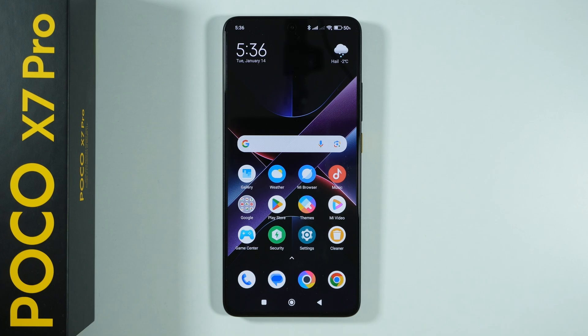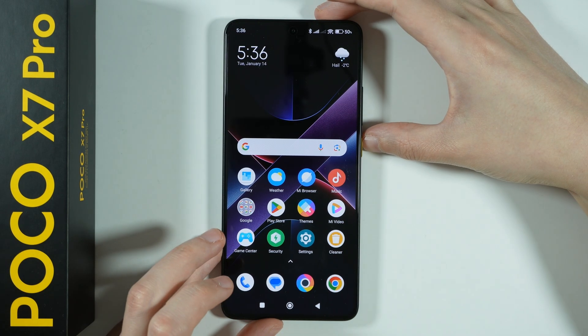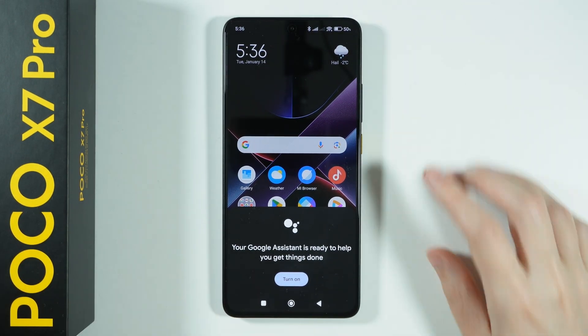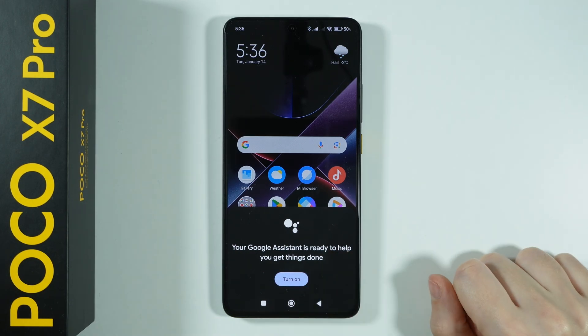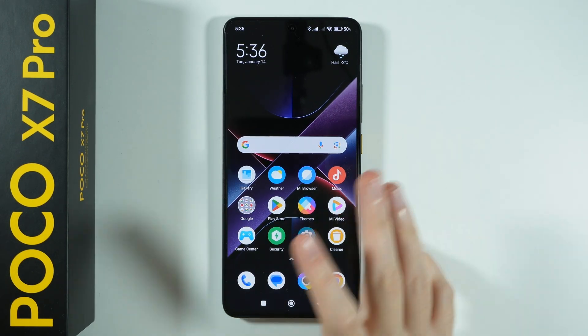Hello, if you have Google Assistant or Gemini disabled on Poco X7 Pro and you want to start using it again, you can simply press and hold your power button by default, in order to see the information that you can turn on the Google Assistant.